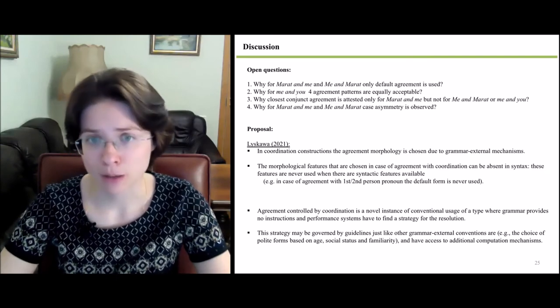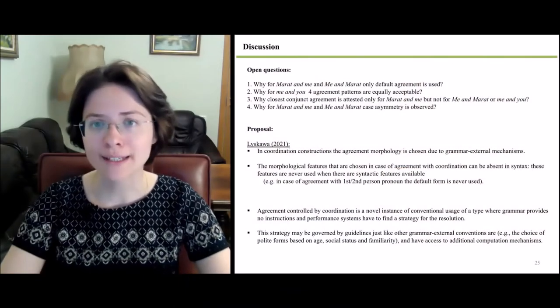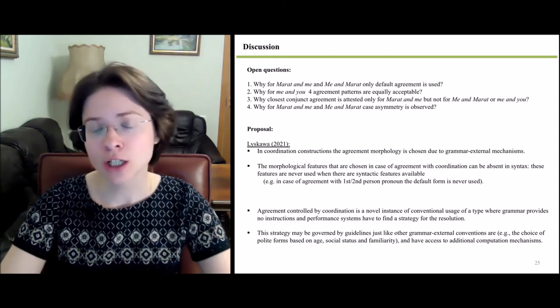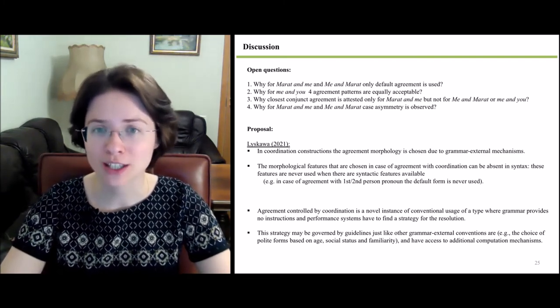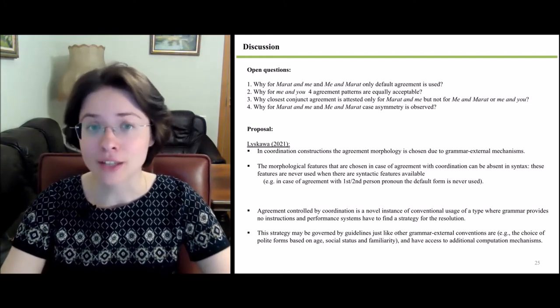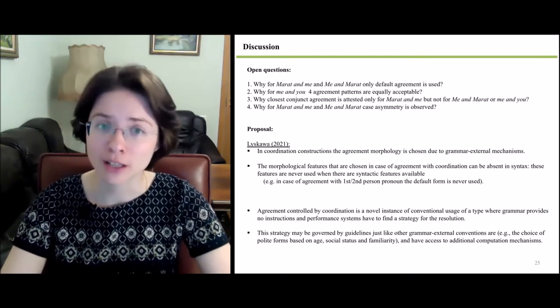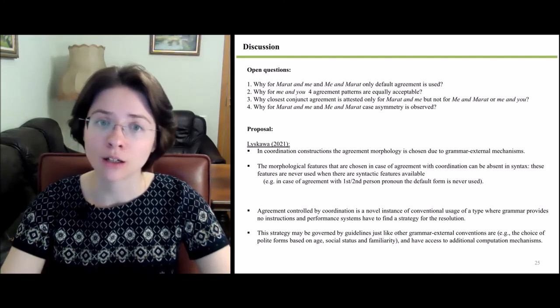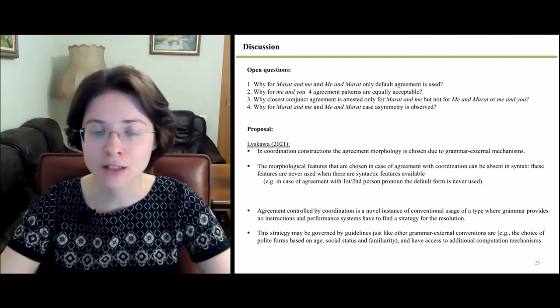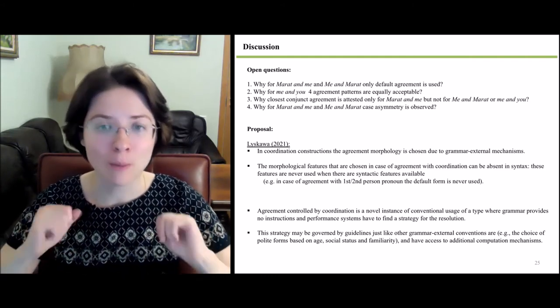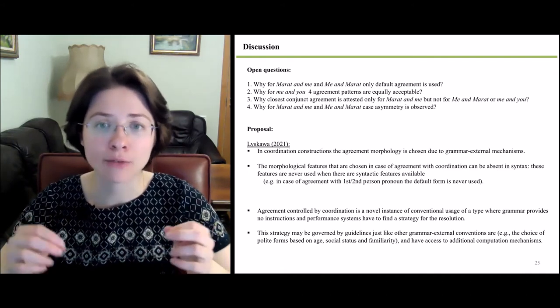The fourth question is why case asymmetry has been observed for 'Marat and me' and 'me and Marat.' Although we think Weiser's approach is not sufficient to explain this variability and contradicts the empirical data, we still suppose this variability is best explained in terms of morphology. We adhere to the proposal by Paulina Luskova that in coordination constructions the agreement morphology can be chosen due to grammar-external mechanisms. Importantly, the morphological features chosen in agreement with coordination can be absent in syntax and are never used when syntactic features are available — for example, when agreement involves first or second person pronouns, the default form is never used.